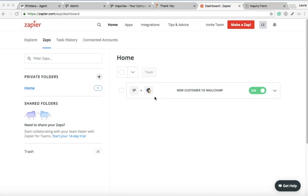Hey Print Hustlers, it's Laura from Printavo. I'm here today to show you how to create a zap so when a potential customer fills out a form on your website, that information will go directly into your Printavo account as an inquiry.